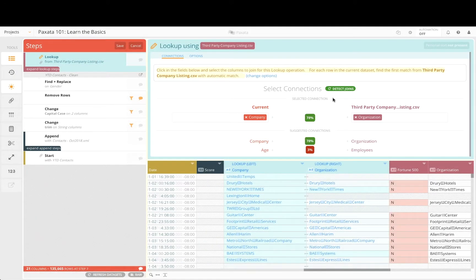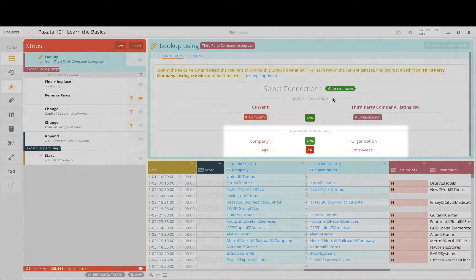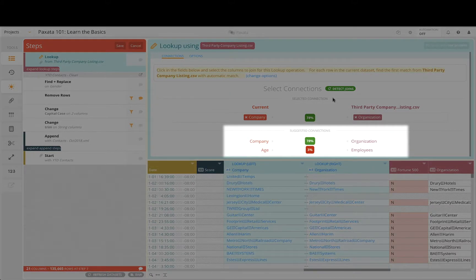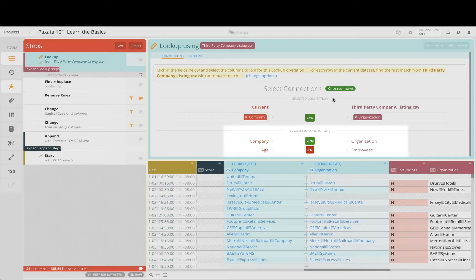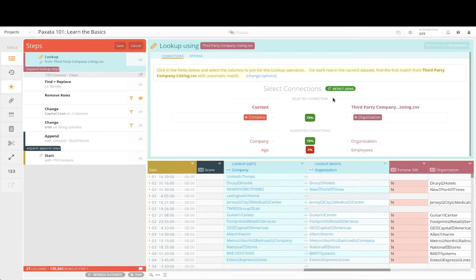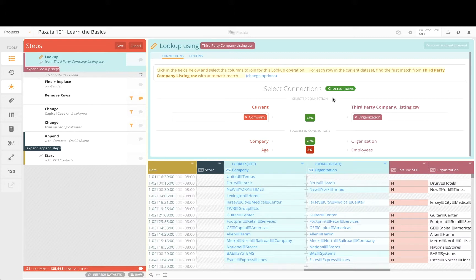Paxata also provides a join score to estimate the quality of each suggestion. This score often represents the extent to which the two data sets match or overlap using the columns selected in the lookup or join.